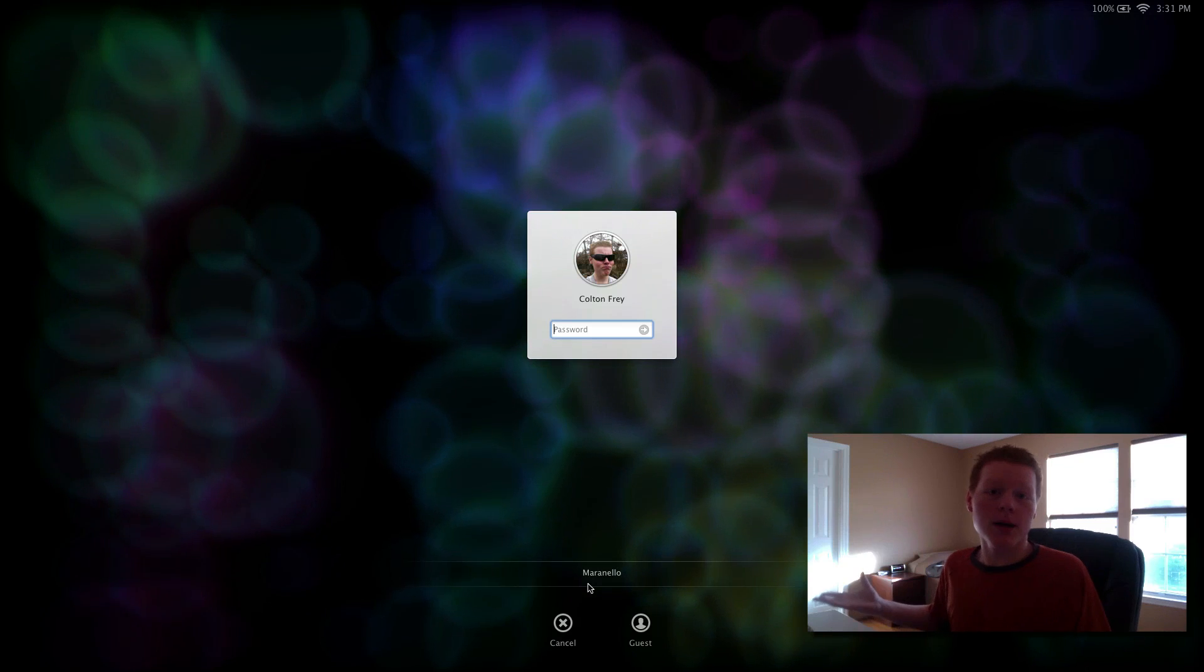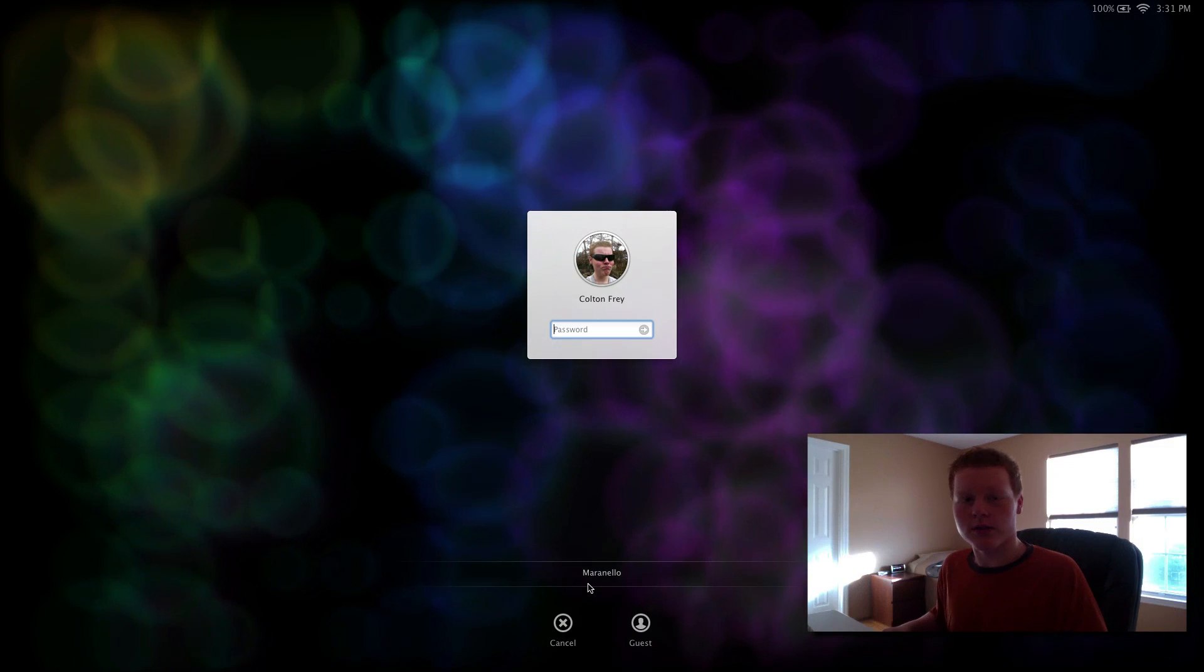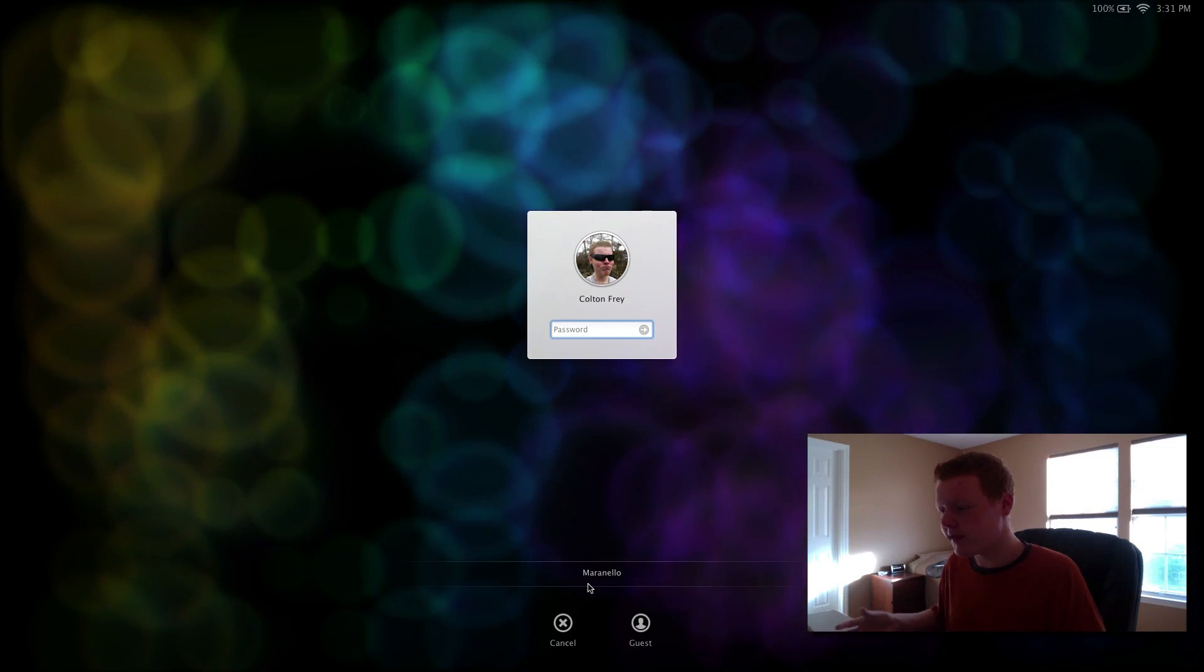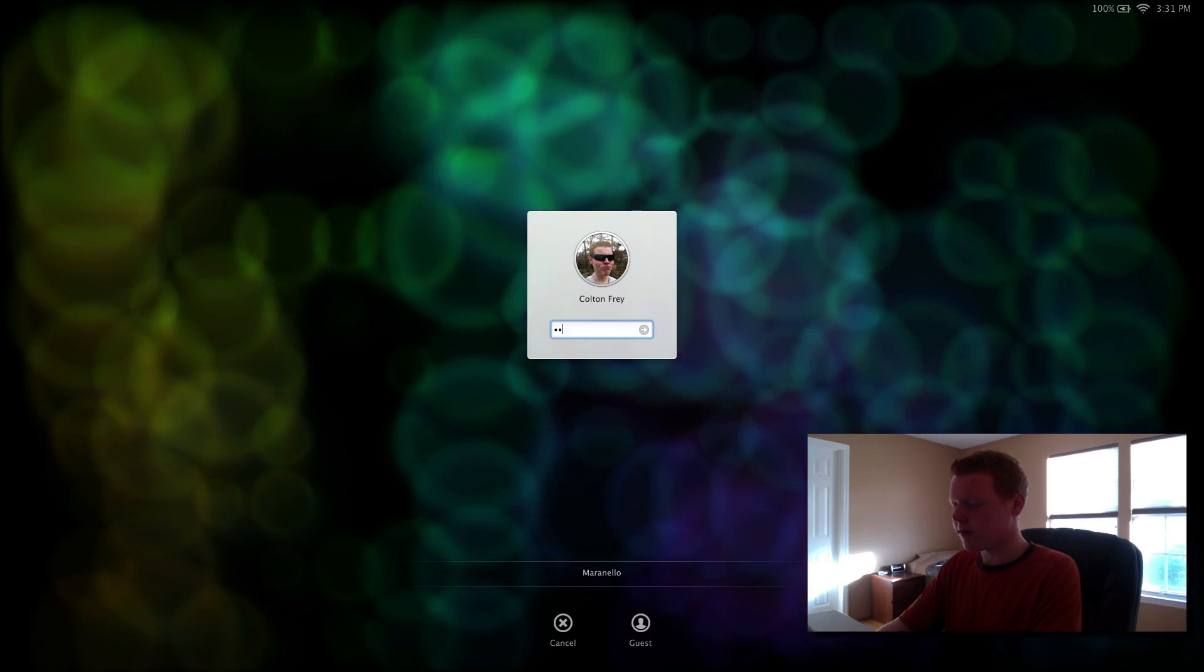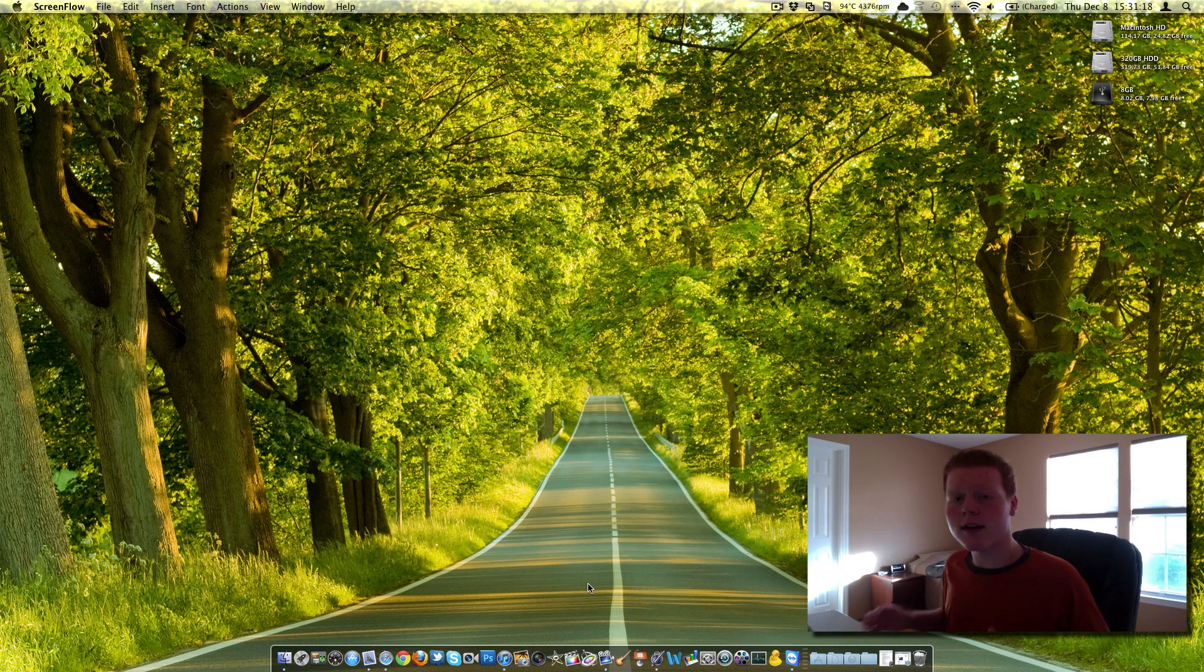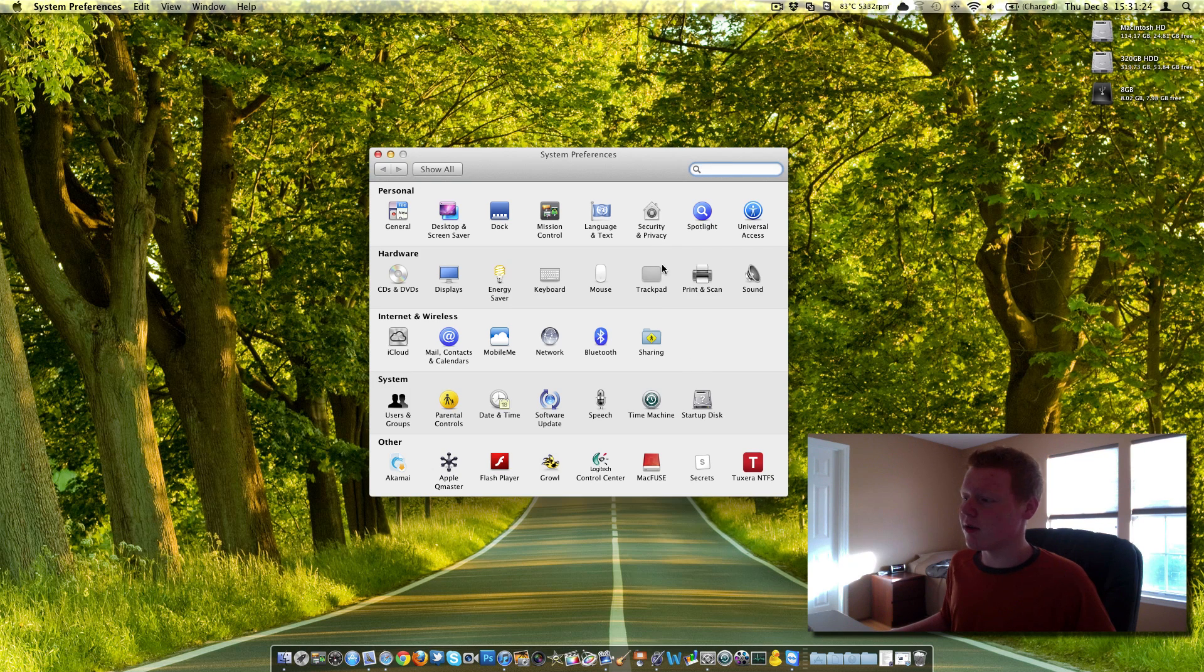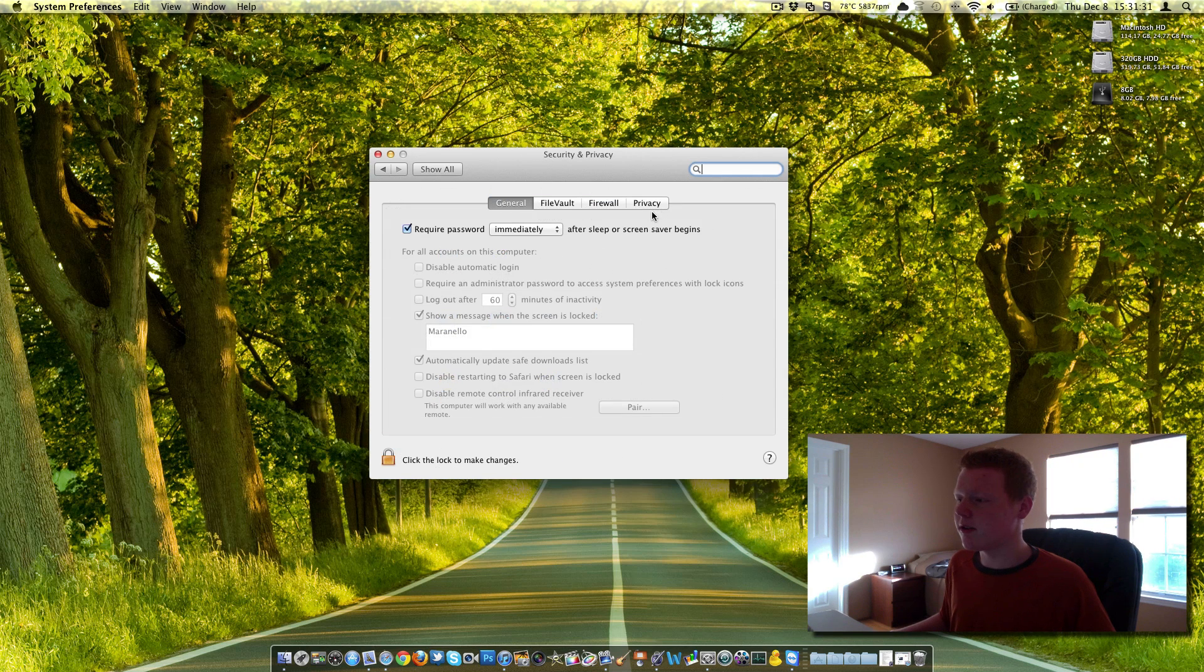That's the name I named my Mac. It's where Ferraris are assembled. So basically you just type in your password and it's fairly simple to do this. All you have to do is go into your system preferences tab, go over to security and privacy, one, two, three, four, five in from the left under personal security and privacy.